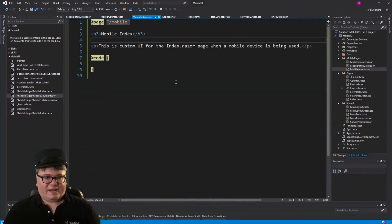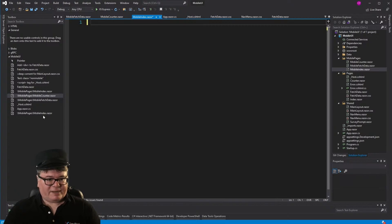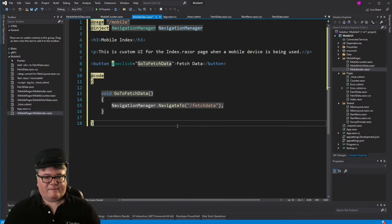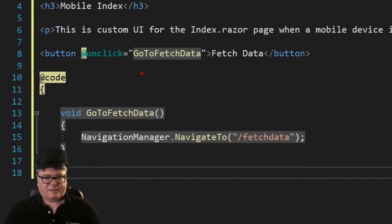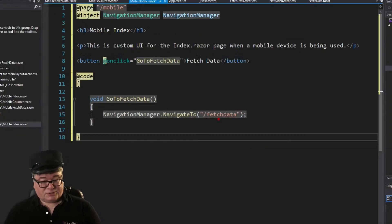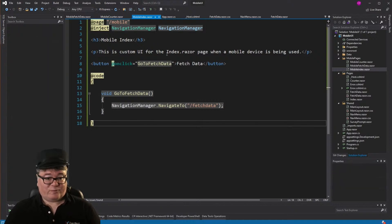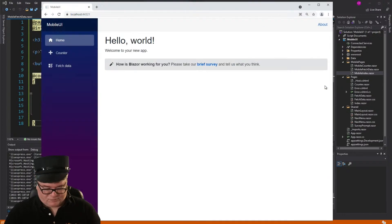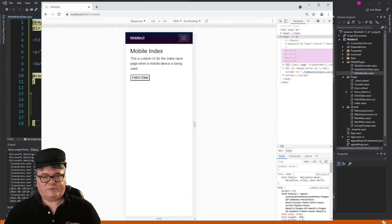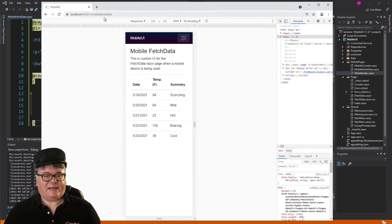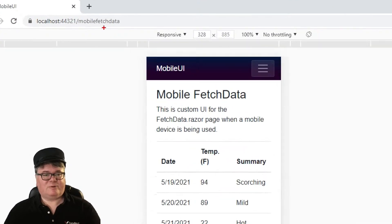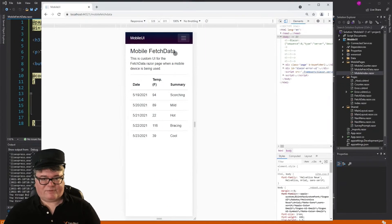Let's go to mobile index and add a button — a button to fetch data — and when we click it, it navigates to fetch data, the non-mobile version. Let's see what happens. From the mobile index, F12, Shift+Ctrl+M, reload. Now I've got my fetch data button. Click that, and look at that — it's gone to the mobile fetch data page automatically. You don't have to do anything.